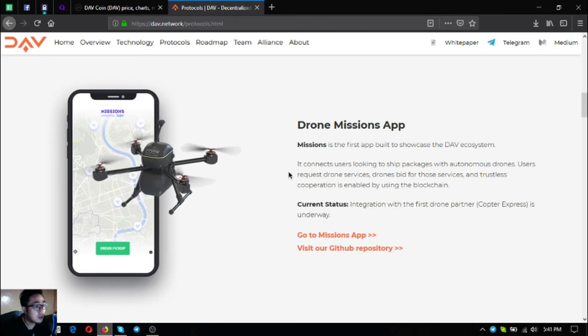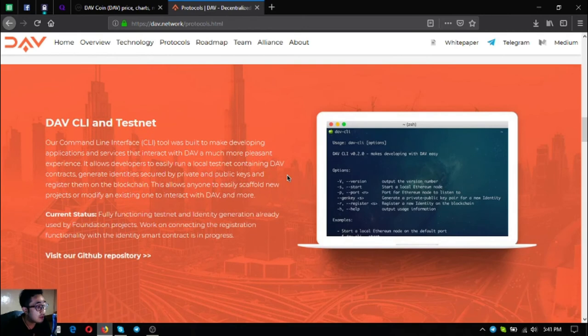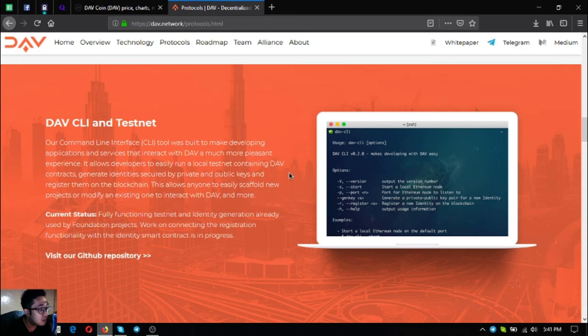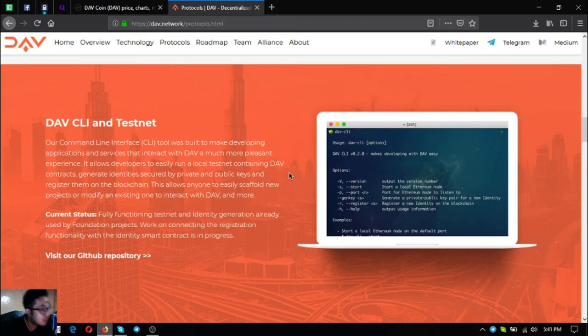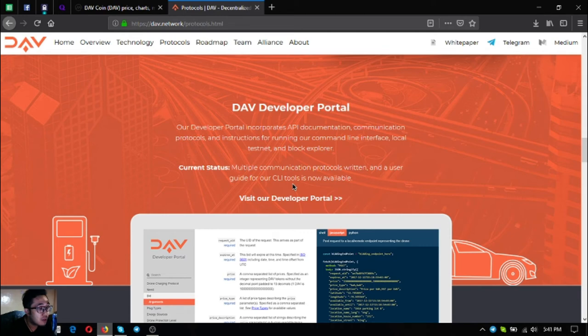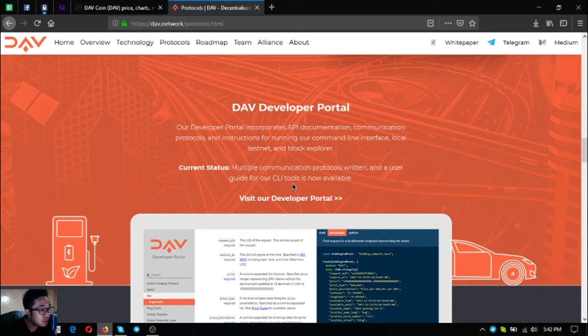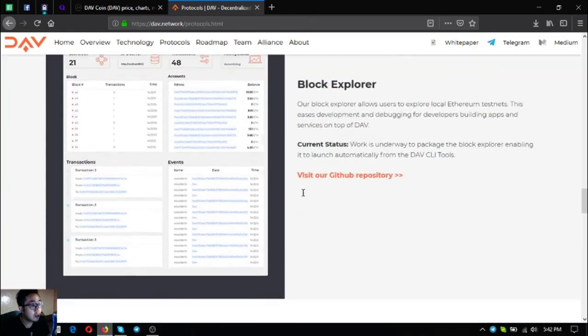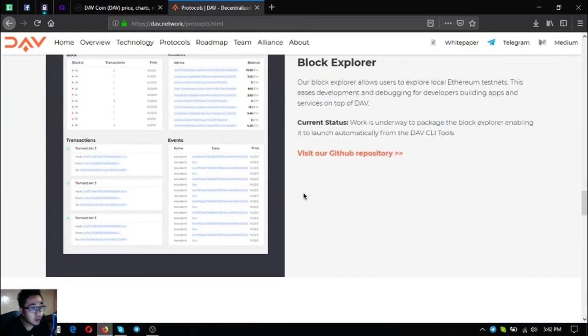The next one is DAV command line interface or CLI and testnet. Its status is fully functioning, tested, and identity generation already used by foundation projects. Work on connecting the registration functionality with an identity smart contract is in progress. Their developer portal incorporates API documentation, communication protocols and instructions for running their command line interface, local testnet and block explorer. Multiple communication protocols are written and a user guide for their CLI tools is now available. Their block explorer: the work is underway to package it for enabling it to launch automatically from the DAV CLI tools.